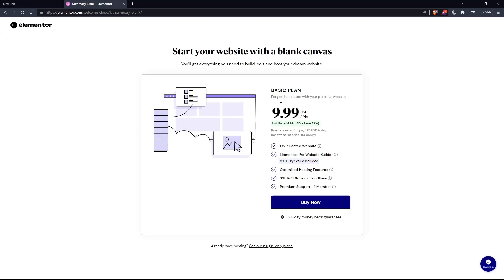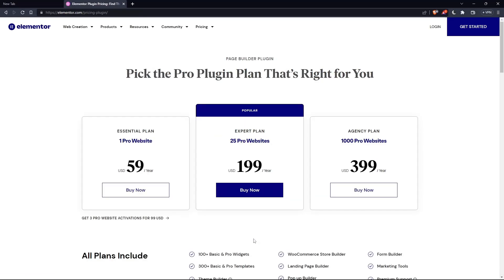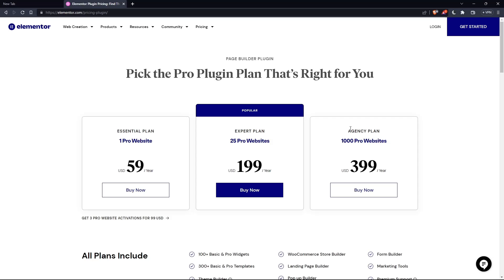But as you can see, they'll even ask you for the same price, which is the basic plan. You can click on this or if you already have a hosting, click at see our plugin only plans. As you can see, they'll have the essential plan, expert plan, and the agency plan. Each comes with its own features and price.